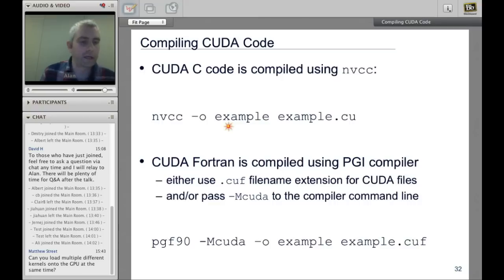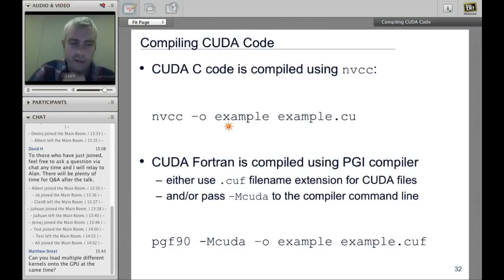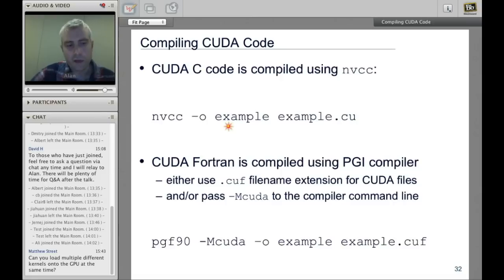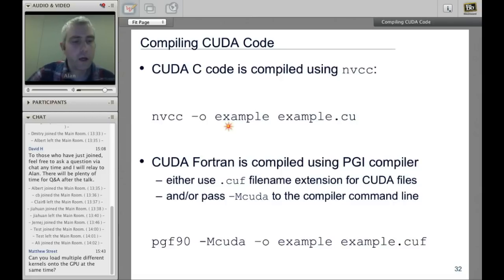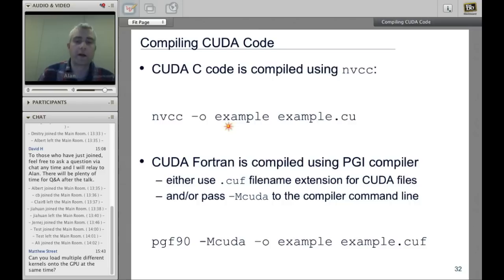Question: Can you load multiple different kernels onto the GPU at the same time? With the latest GPUs, yes. Traditionally, multiple kernels launched simultaneously would be queued for execution, and different applications on a server could all launch kernels that the GPU would schedule in turn. With newer GPUs, if there's space, it will actually try to execute multiple kernels simultaneously, and there may be a performance benefit.